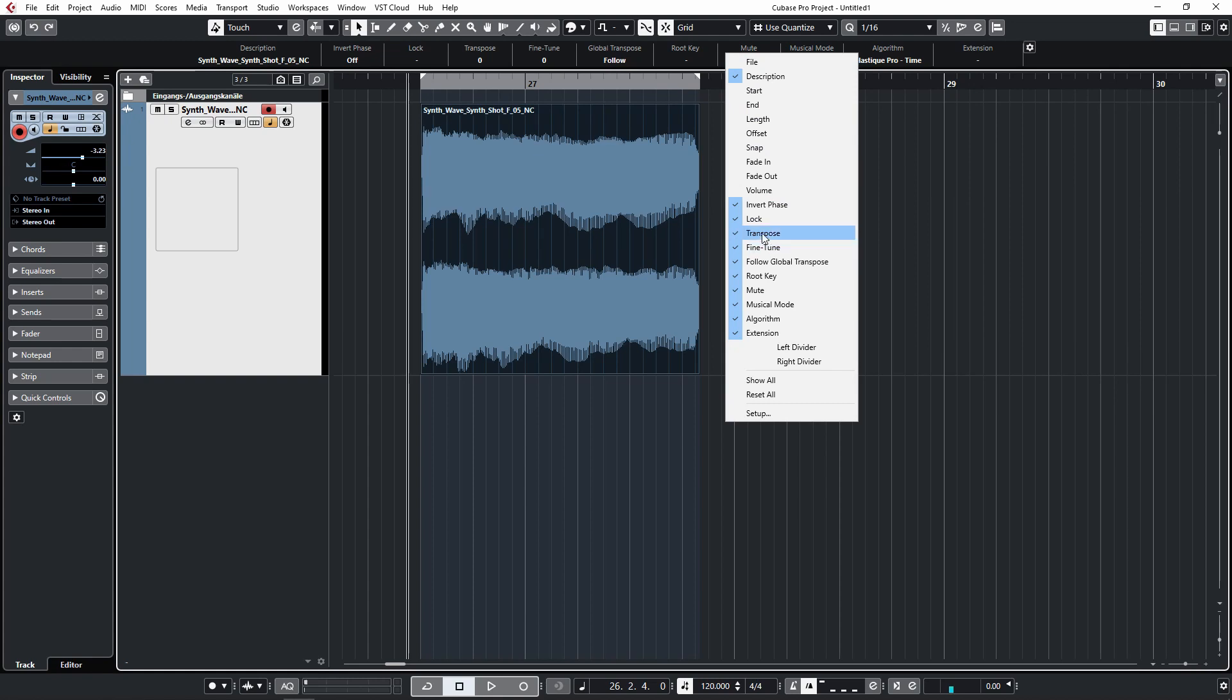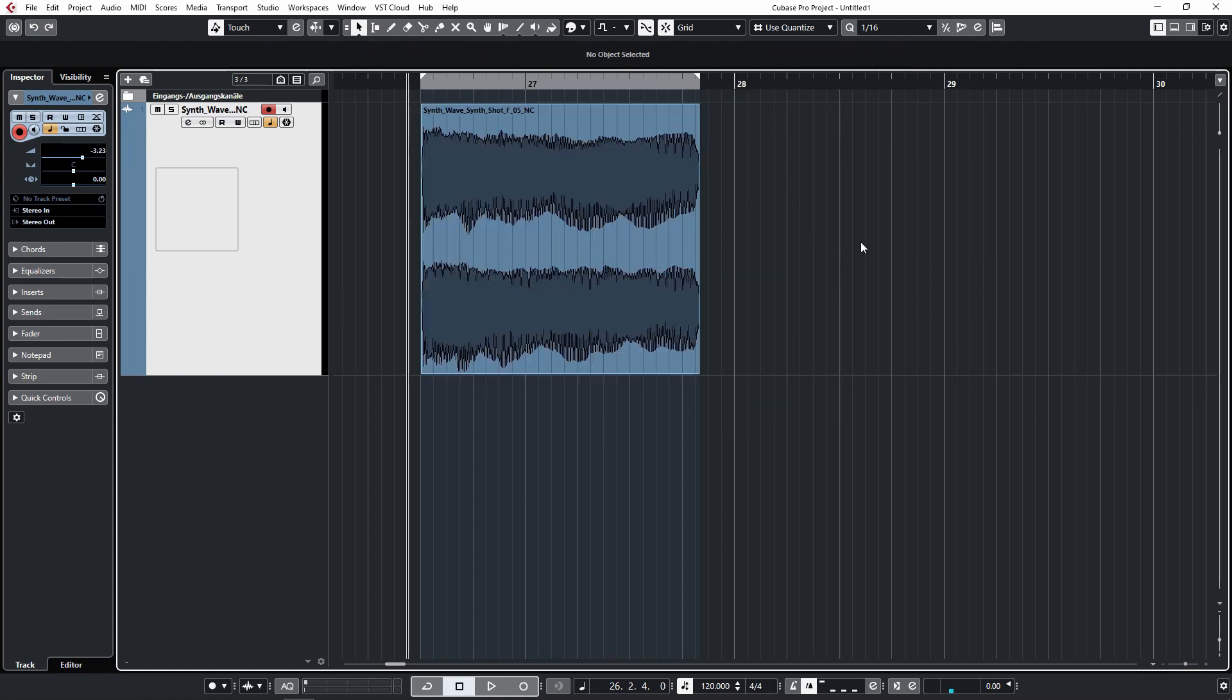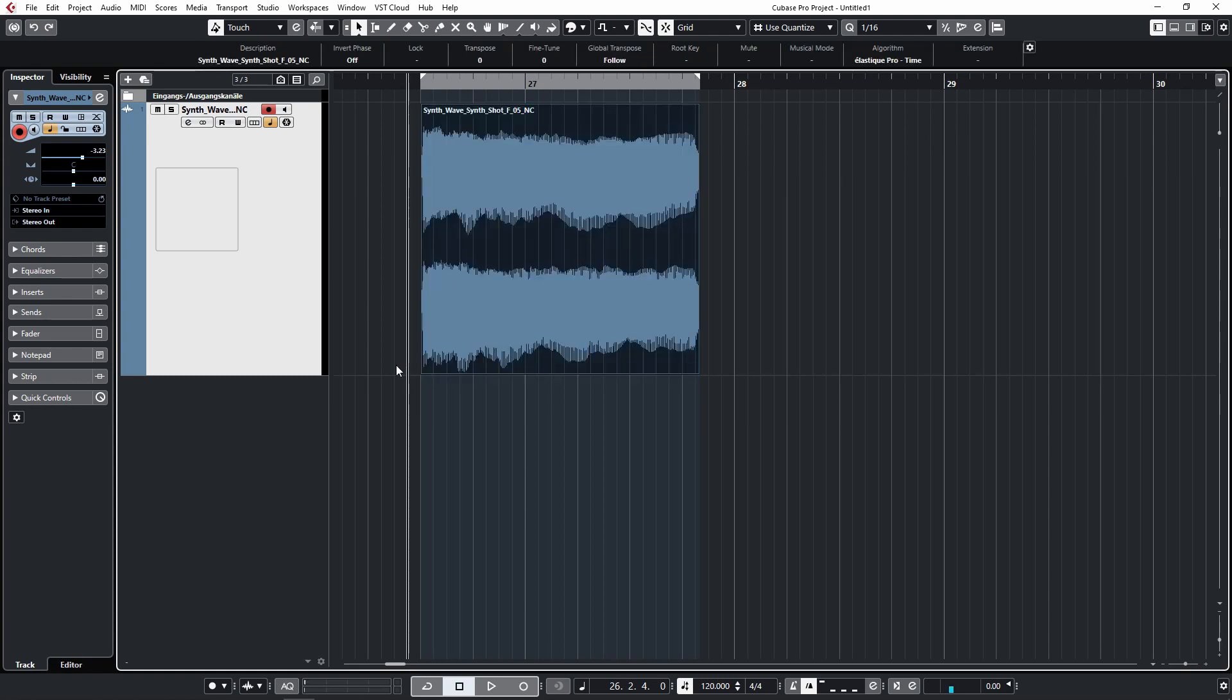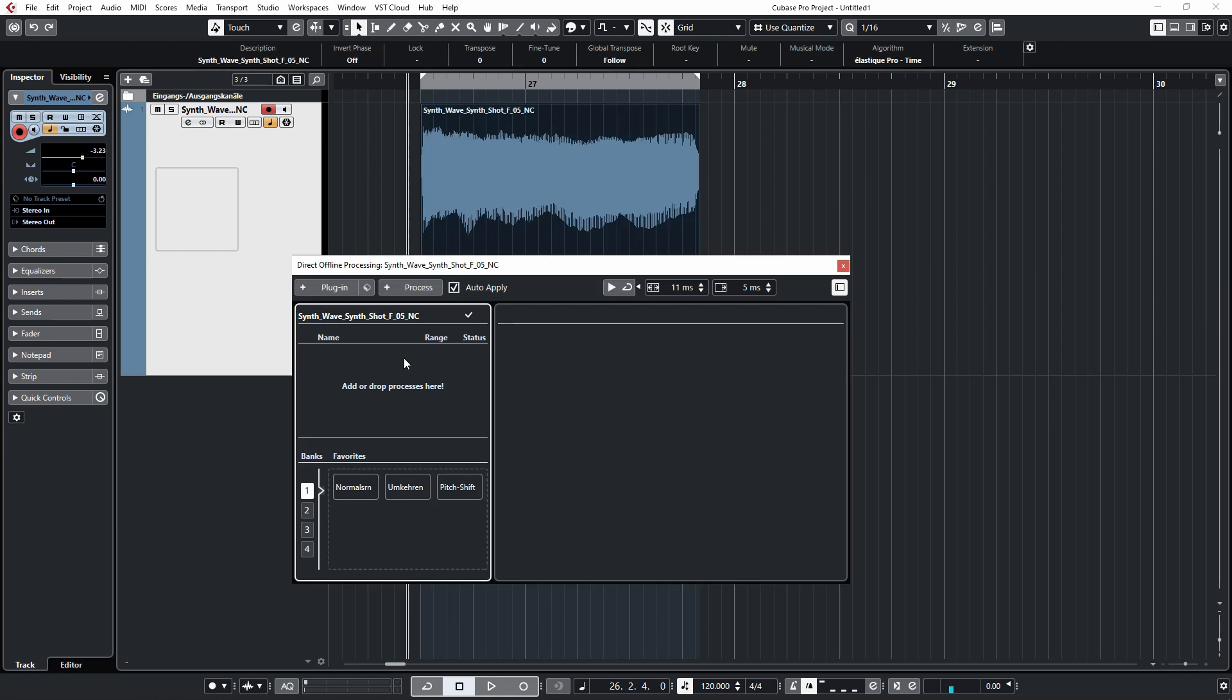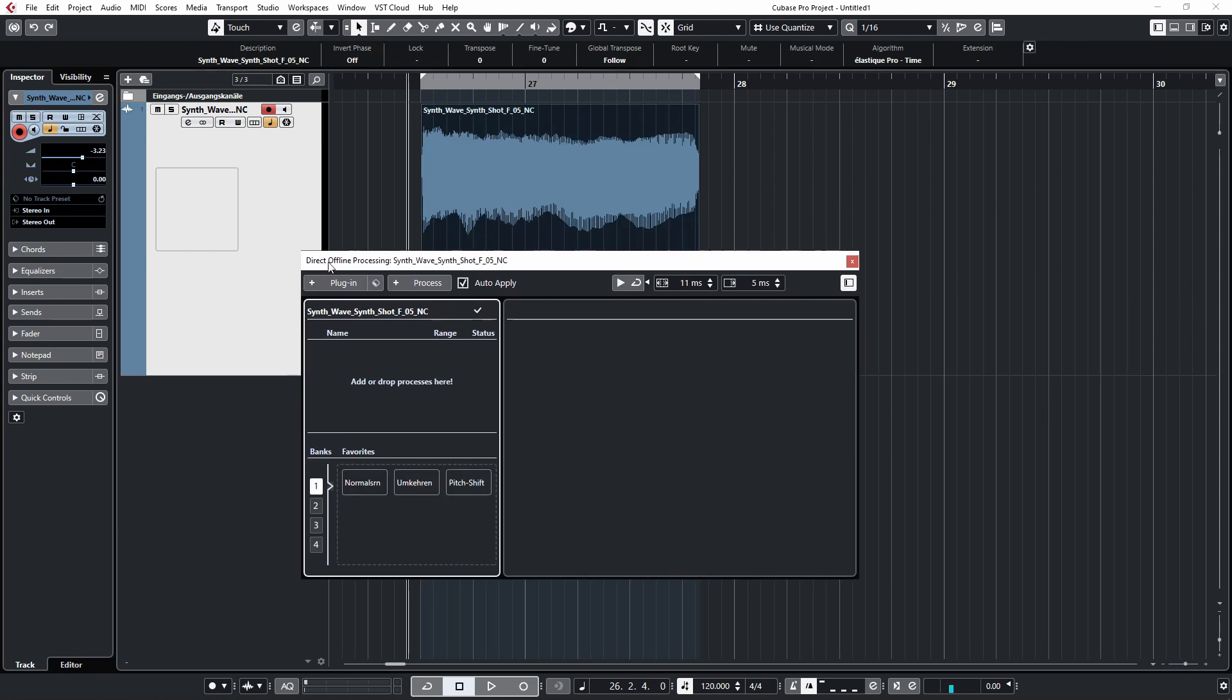The second way to do it would be to select the audio again, then press F7 on the keyboard. Now we get the direct offline processing tab. Under the process tab, we can select pitch shift.